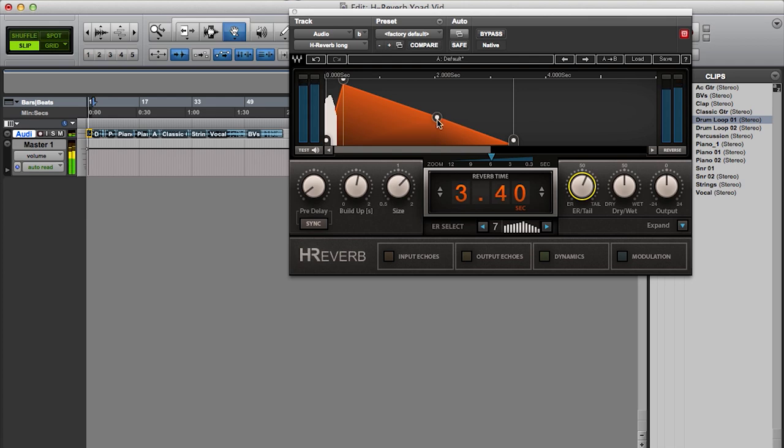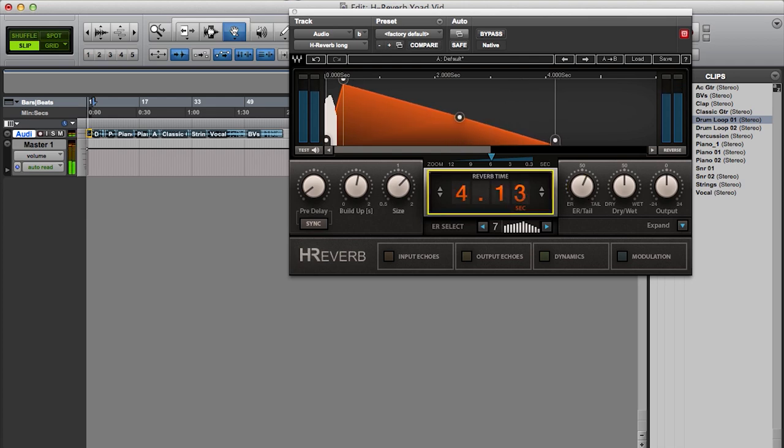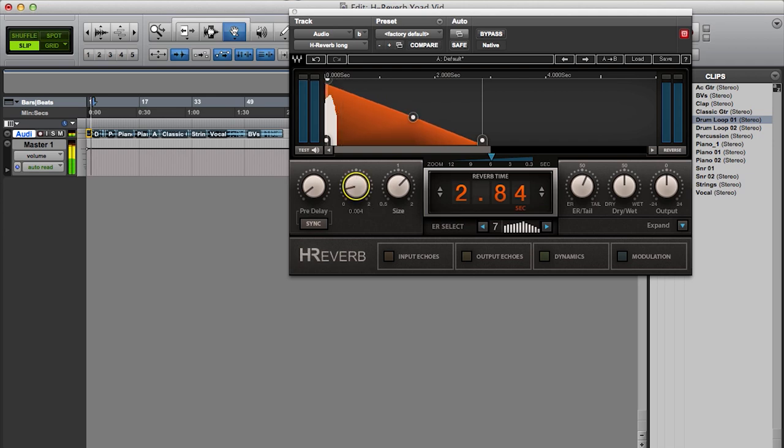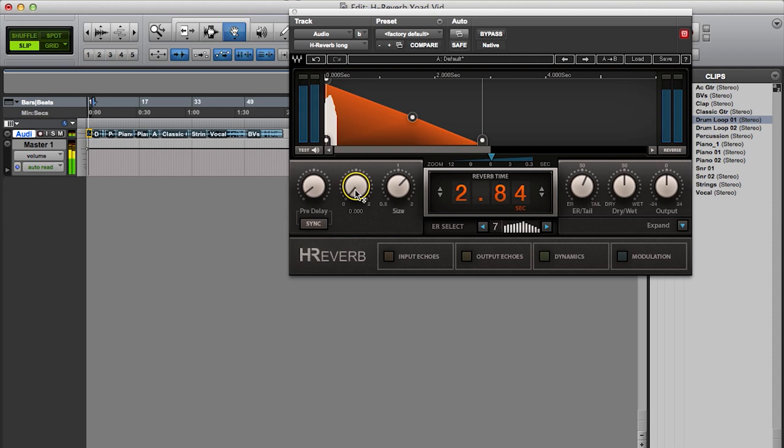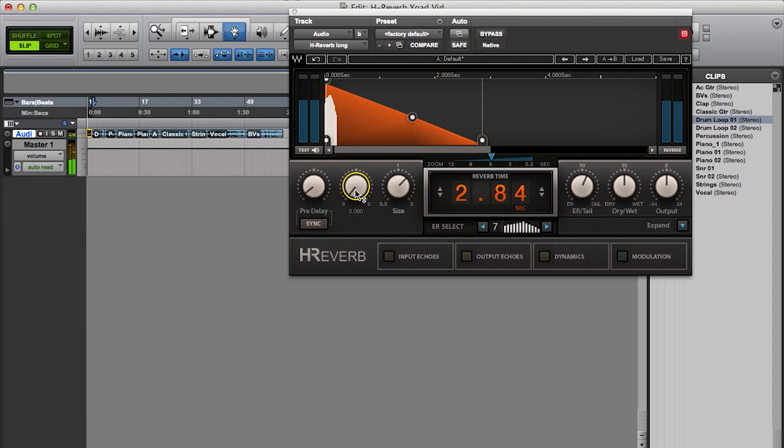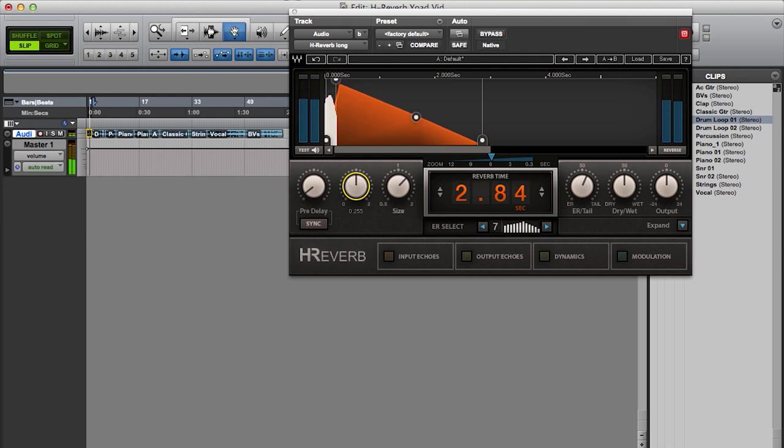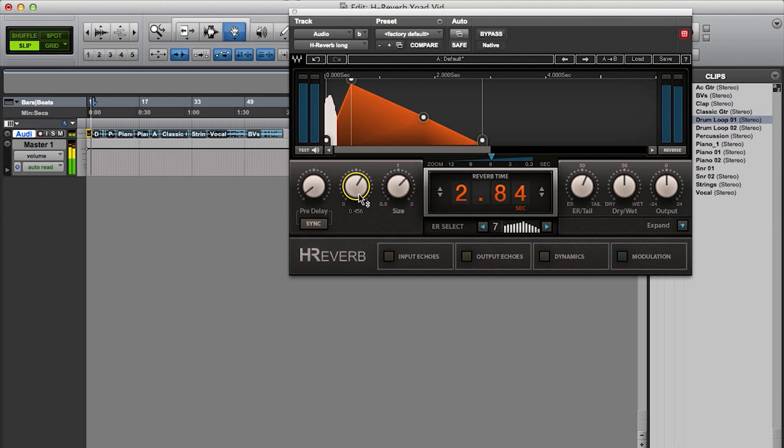The reverb time control allows me to control the length of the reverb tail. And I can also change the build-up time. Meaning that at zero, the reverb will start immediately without building up. And as I move the knob, I'm basically controlling the attack of the reverb tail.